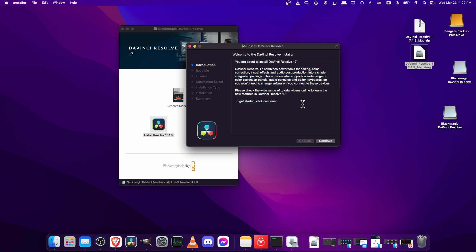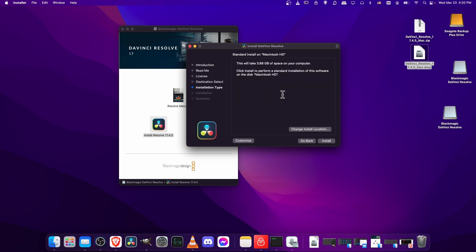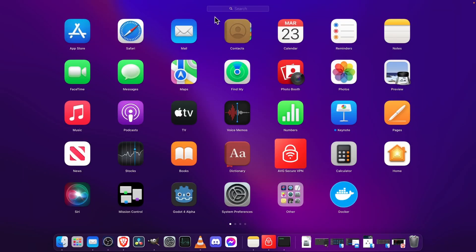So depending on whichever operating system you're on, you can basically just go through the defaults. You may decide to install DaVinci Resolve to a specific location on your computer. So if I was to continue to this point, I could change the install location if I wanted to, or you can just leave it as the defaults, which is usually perfectly fine, and then go ahead and hit install.